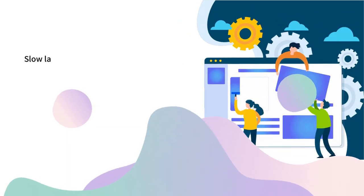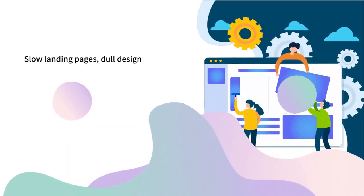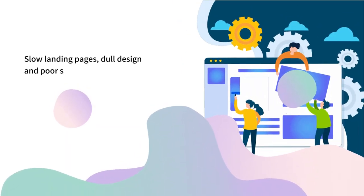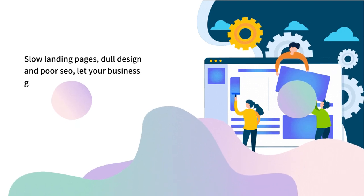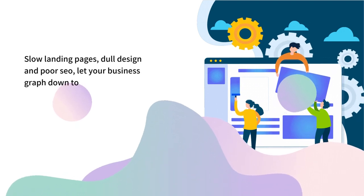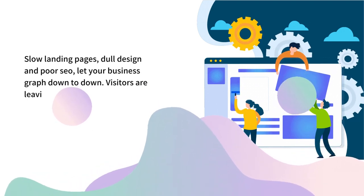Slow landing pages, dull design and poor SEO let your business graph go down to down. Visitors are leaving your website or sales page before it properly loads.